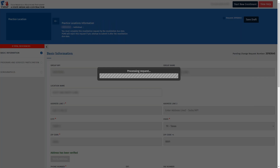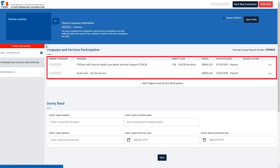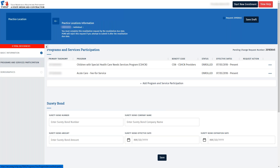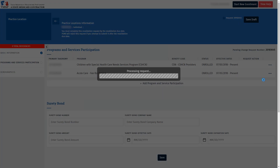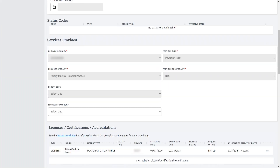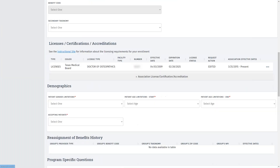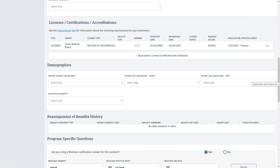Next, we'll look at the Programs and Services Participation tab on the left. In this example, we see that two programs are reflected. This means both programs need to be completed in order to revalidate. For today's demo, we will only review how to complete one program — you would need to repeat these steps for any additional programs. Start by clicking the three dots for the program you are revalidating and select Open. Within the program, scroll down and confirm that the information displayed is correct. Certain fields must be updated, while others just have to be verified. After we updated our license expiration date, we see that the license expiration date reflected here in the program was automatically updated as well.